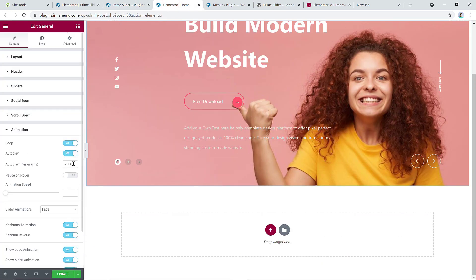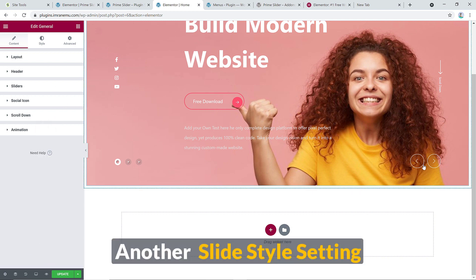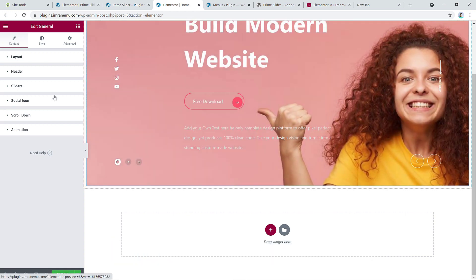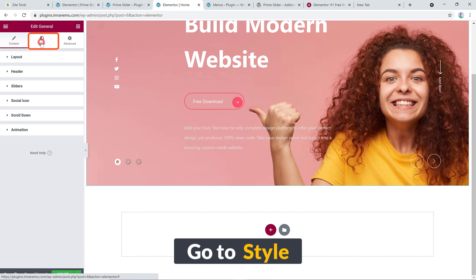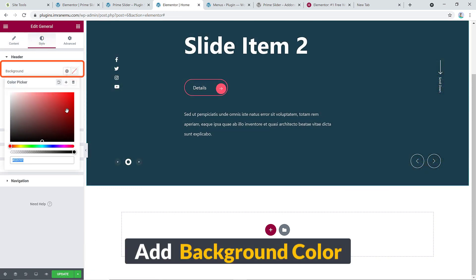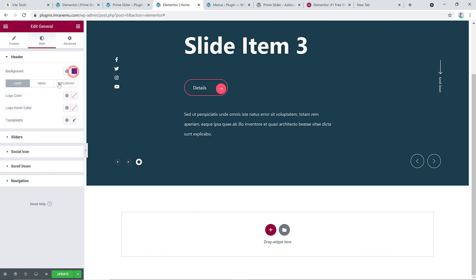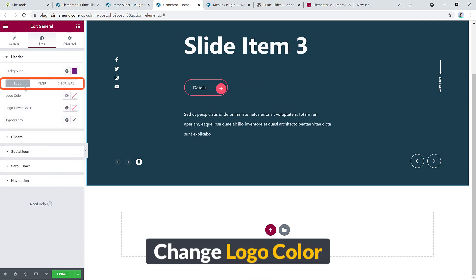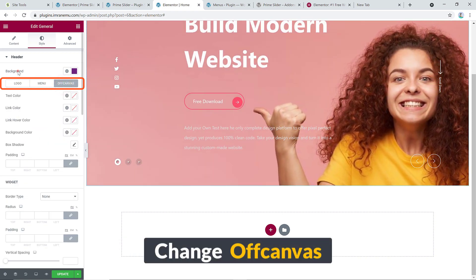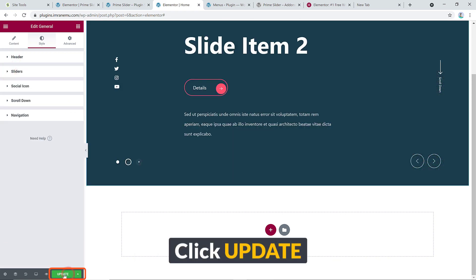Now let's look at the Style tab. Under Style you can add your own background color, change the logo color, menu color, and off-canvas color. Once you're done adjusting the settings, hit Update.